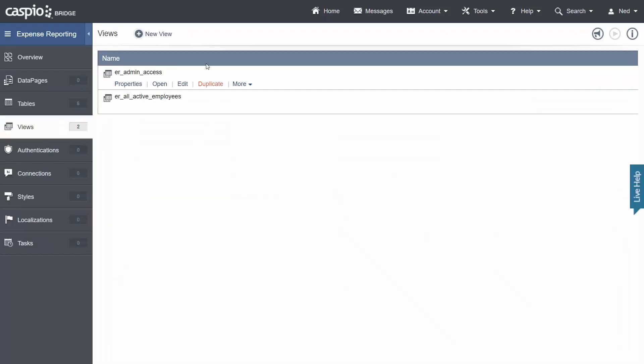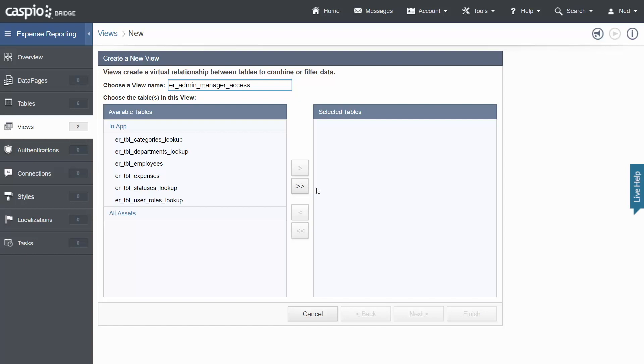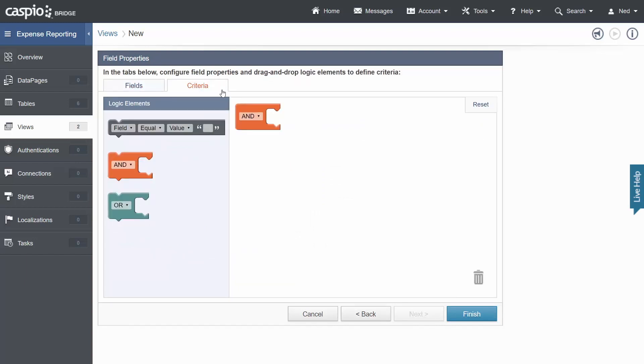The next view that I'm going to create is the one that filters out active admins and active managers. The reason why is because sometimes you might have forms and reports that need to be accessed by both the admin level user and a manager. So we'll call this ER admin manager access. Once again from the employee table hit next going to the criteria tab and this might set up a little bit differently. We're going to use an OR operator.